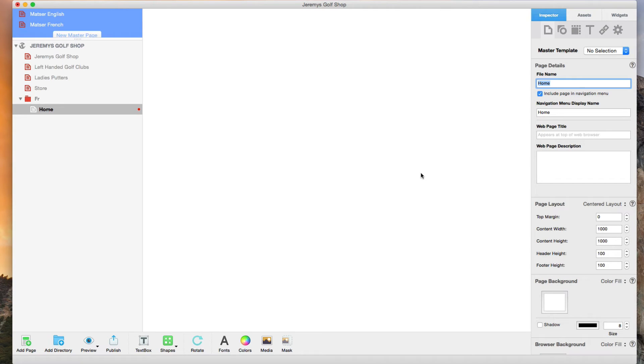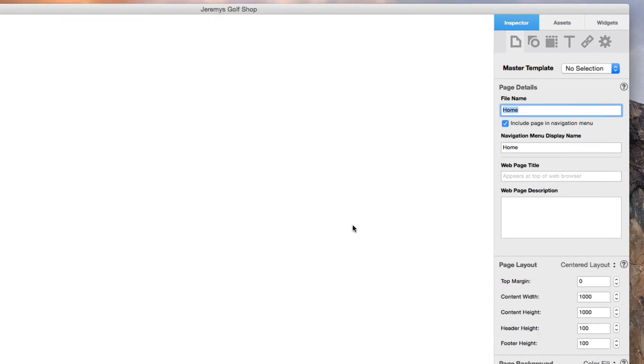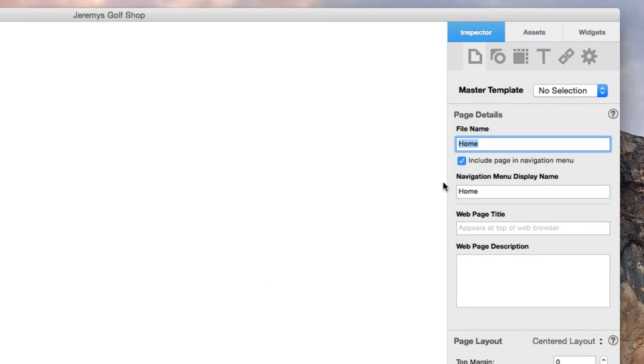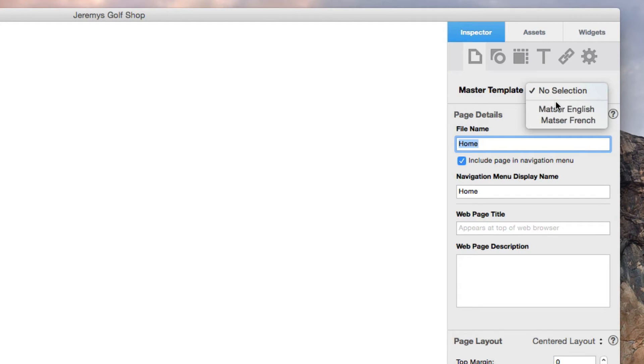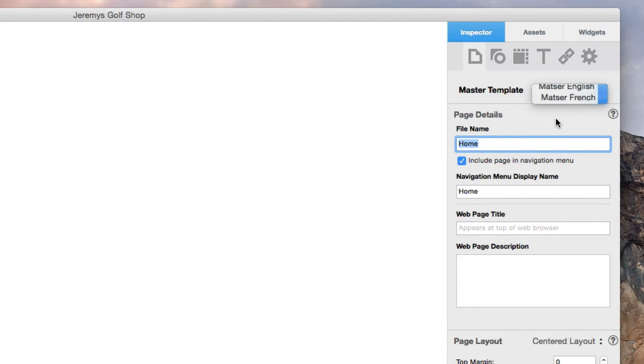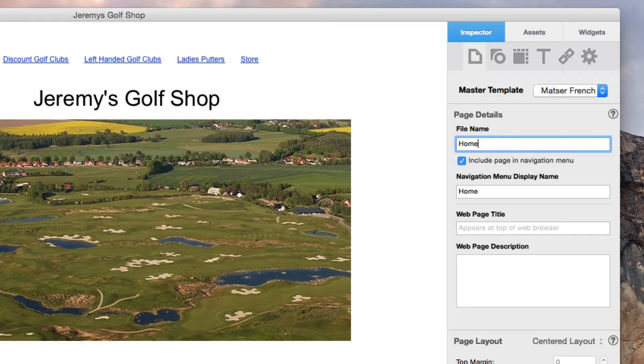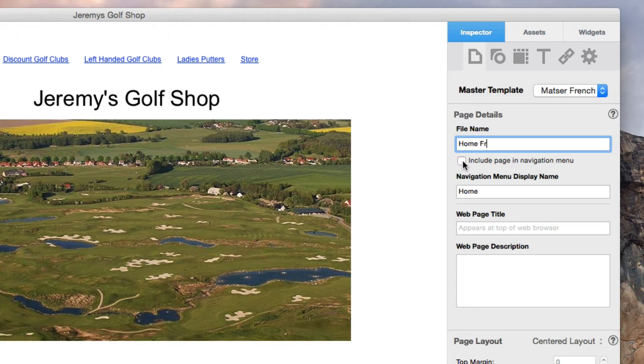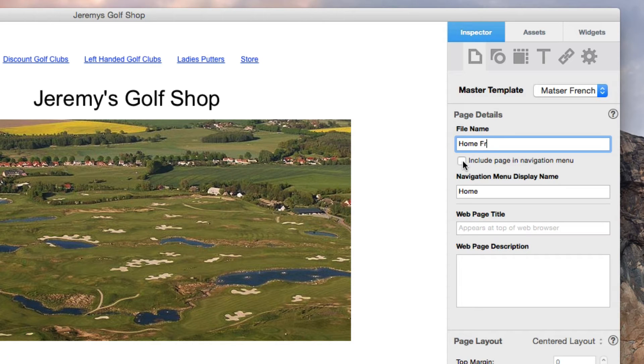On the page settings tab, I am going to select the French master from the drop down menu. I will also rename the file name to be whatever I want it to be. I am going to uncheck the option that says include page in navigation menu. The reason I am doing this is because my navigation menu is going to be used for my primary language only and all other languages will have navigation menus created manually. We will get to this later in the tutorial.